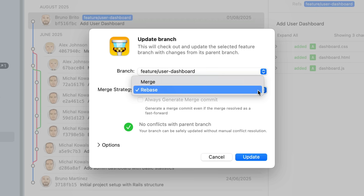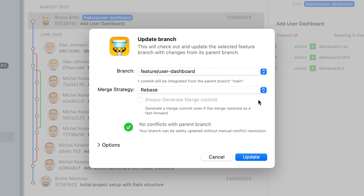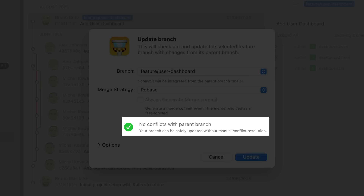Once again you can choose your preferred merge strategy, and if any merge conflicts occur Tower will inform you in this dialog.